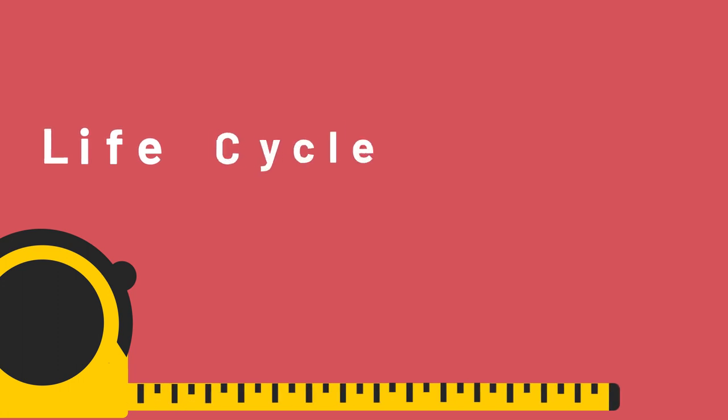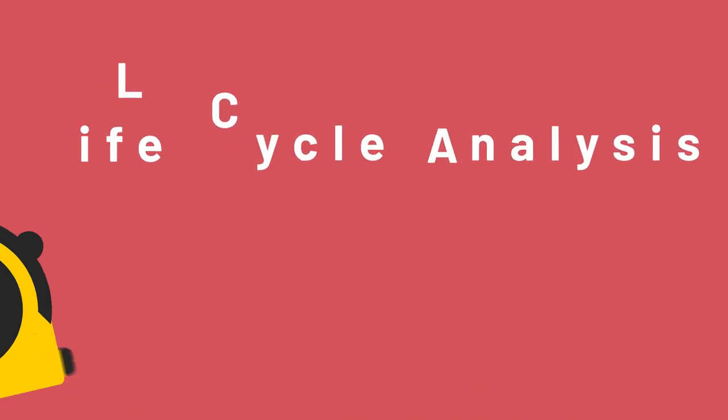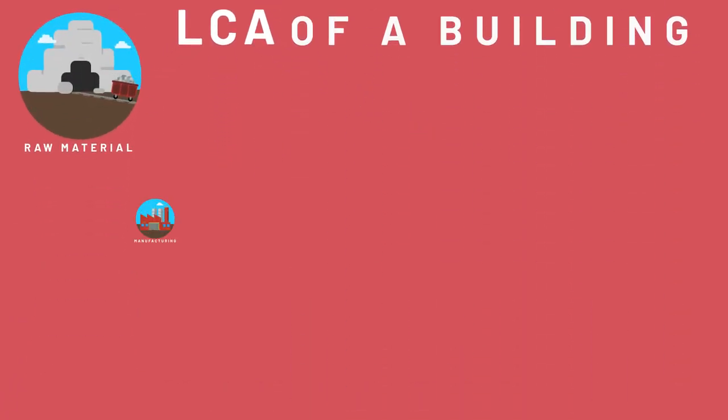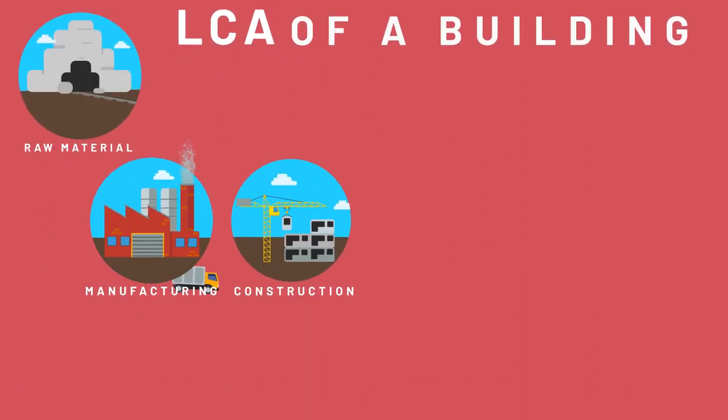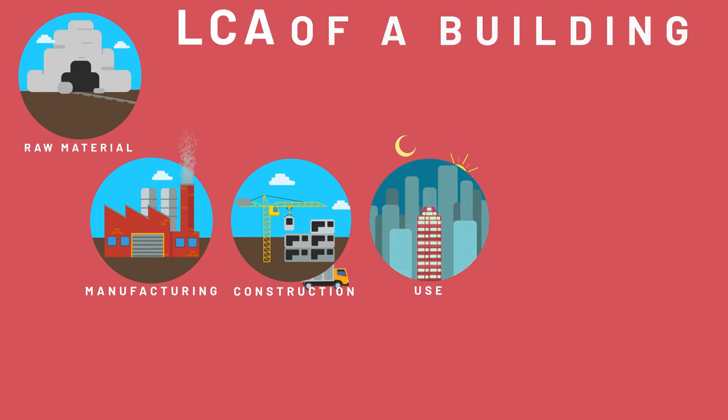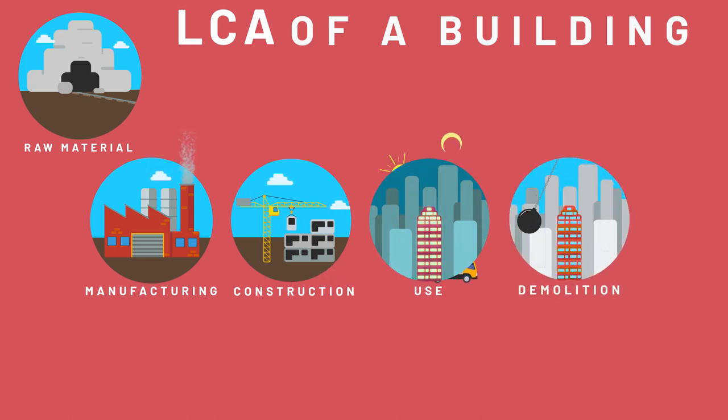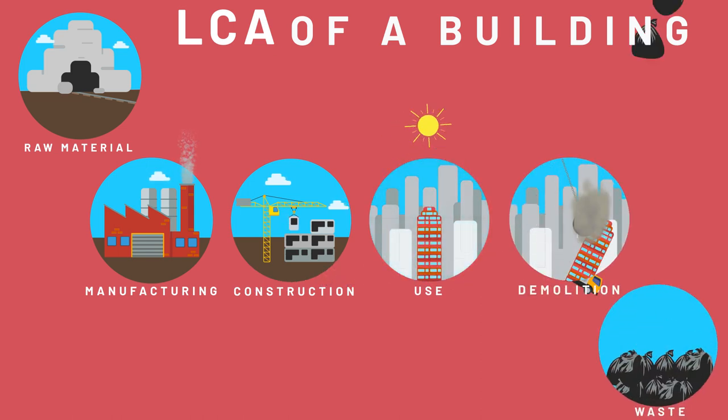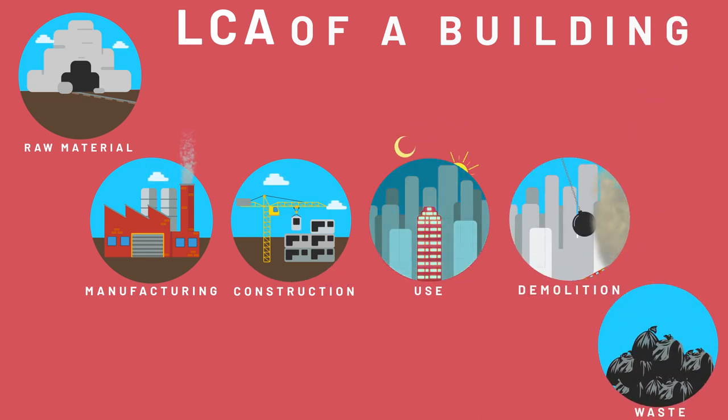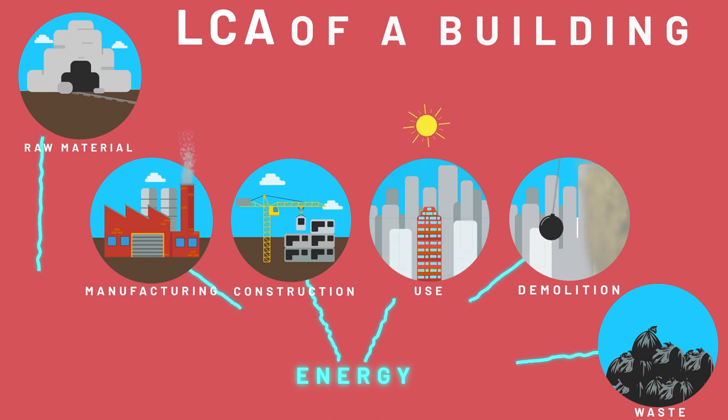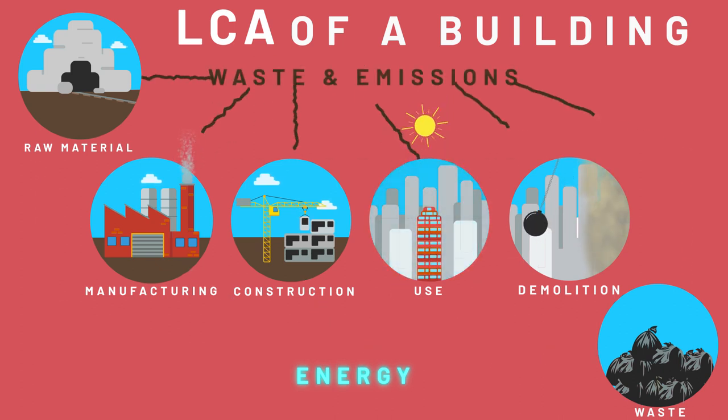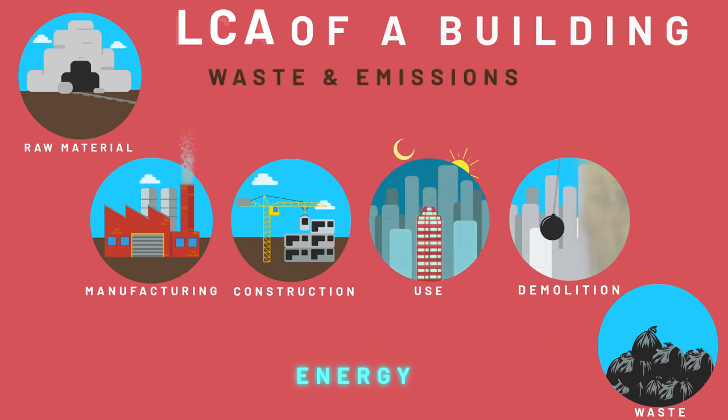The total environmental impact from construction is measured with the help of the life cycle analysis, or LCA. It shows the environmental impact from the typical stages in the life of a building. In all of the stages, energy is put in and waste in combination with emissions comes out.